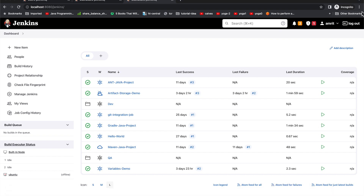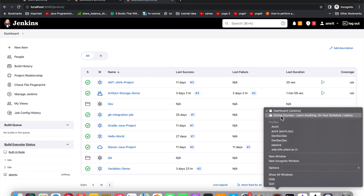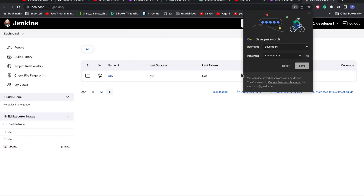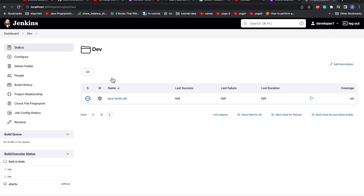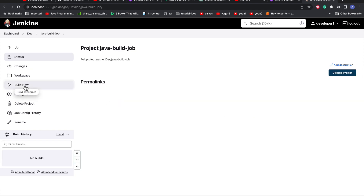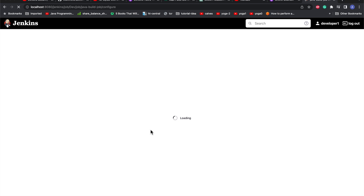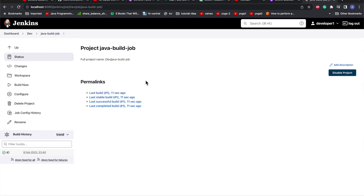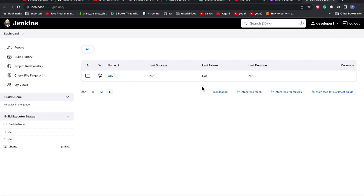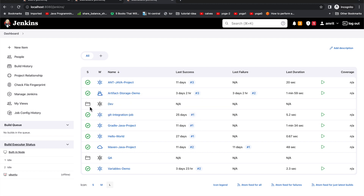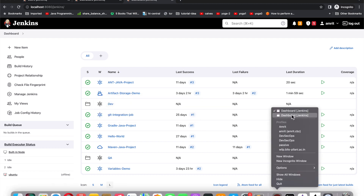Let's go to another window and try logging into Jenkins as developer1. We can see that although there were many jobs in the actual dashboard, the developer1 user is only restricted to the dev folder. Inside the job they can build it, configure it if they want, make the required changes, save it, and also delete it. So the developer1 user can only see the dev folder — that is how the restricted access works.